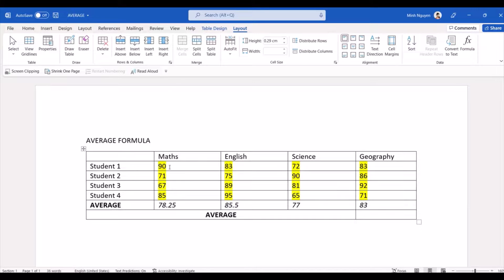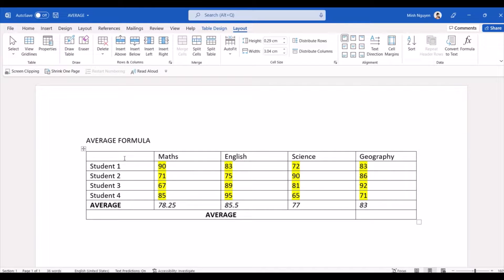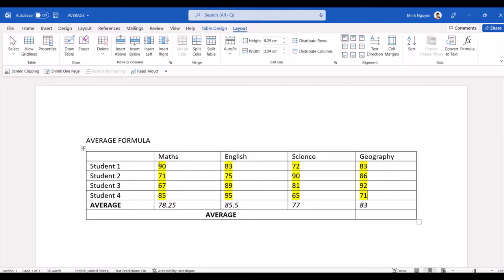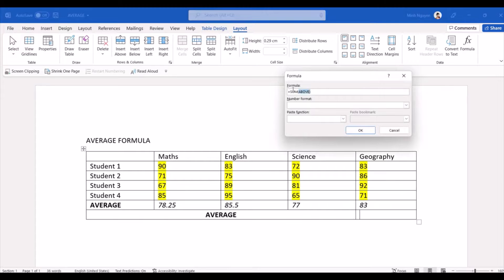And our data range could end here. It's actually row column A, B, C, D, E, so column E, and row 1, 2, 3, 4, 5, so E5. So basically we will need to tell Word to calculate from B2 to E5. All right, let's go Formula, Average.